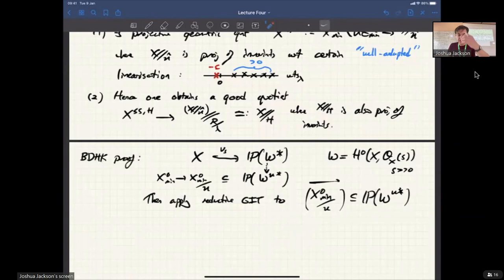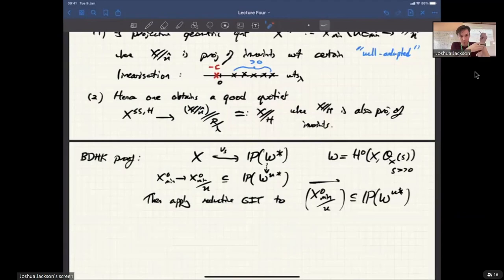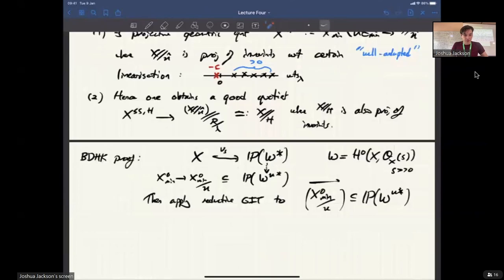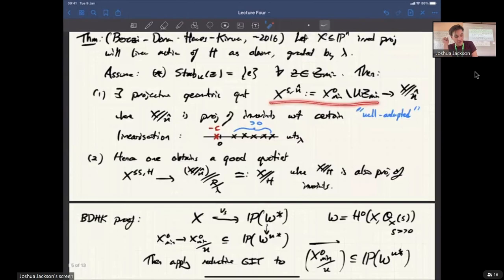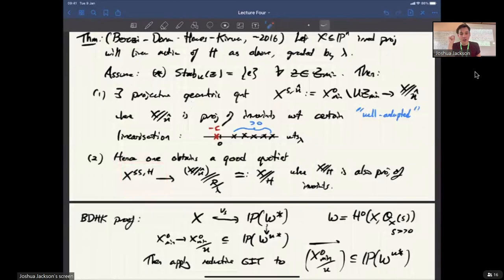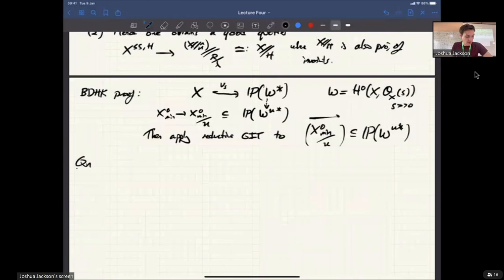Tomorrow I'm going to give a different proof of this theorem that is shorter and avoids having to know about enveloping quotients and very technical stuff. The obvious question is: I haven't told you what X^{ss}_H is. For U-hat quotients, I've said this is the locus you get a quotient of. But for H, I've just said it's some open subset of X. So you want a Hilbert-Mumford criterion — some way of determining what this is.